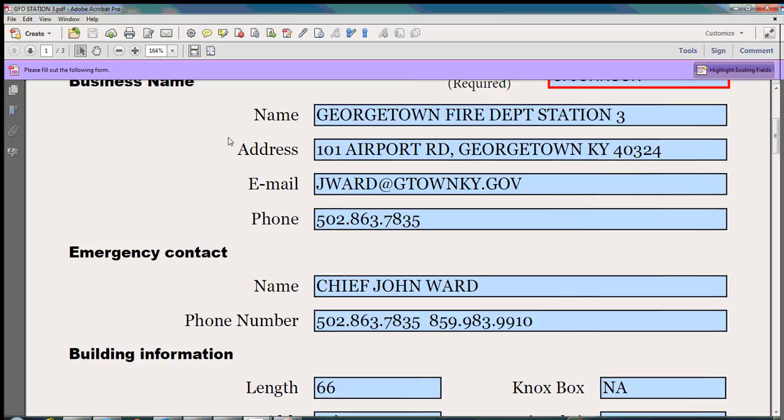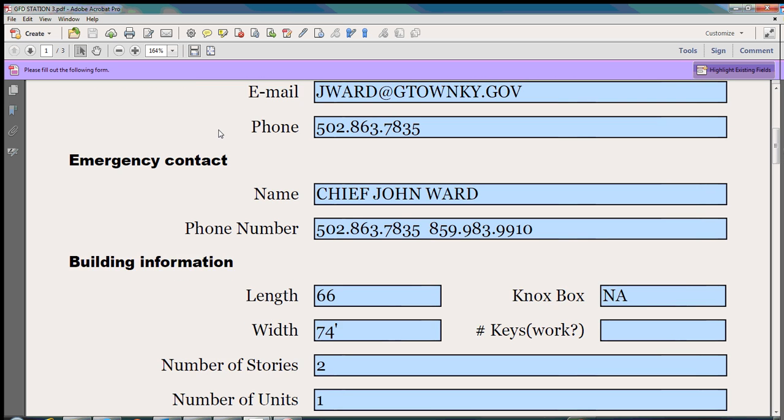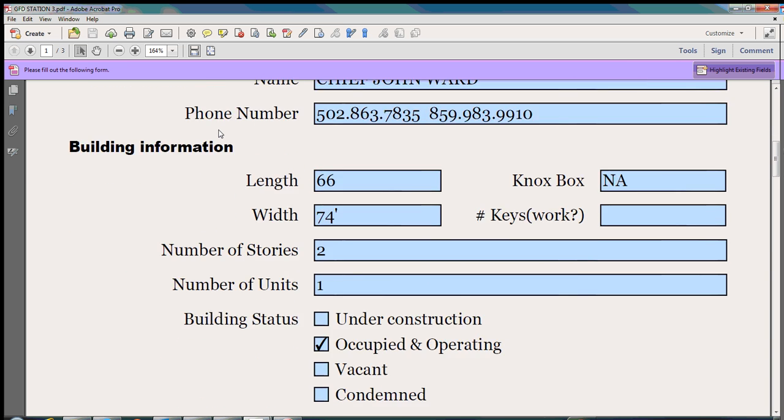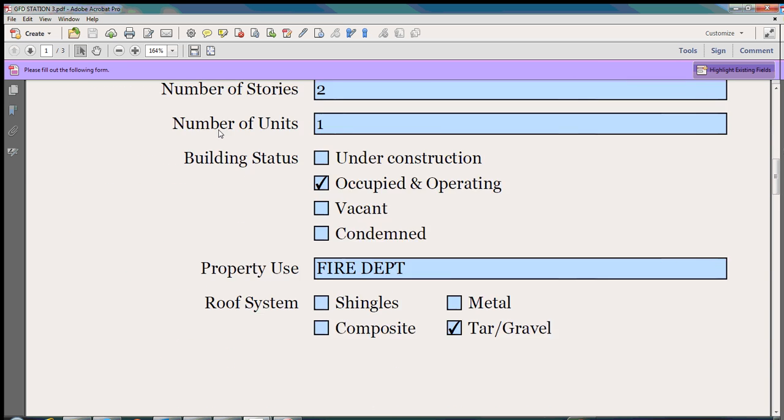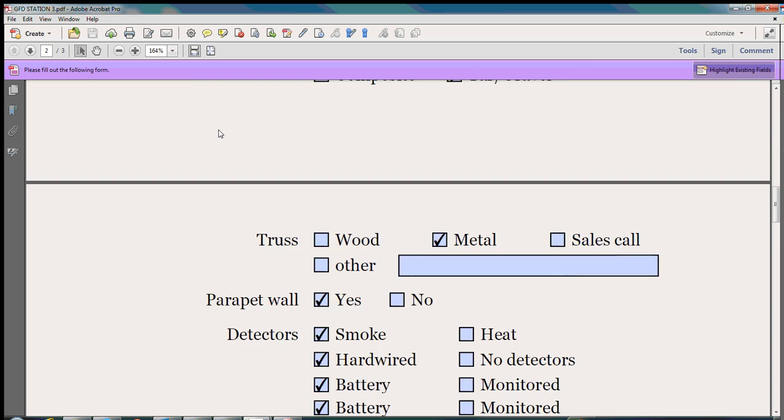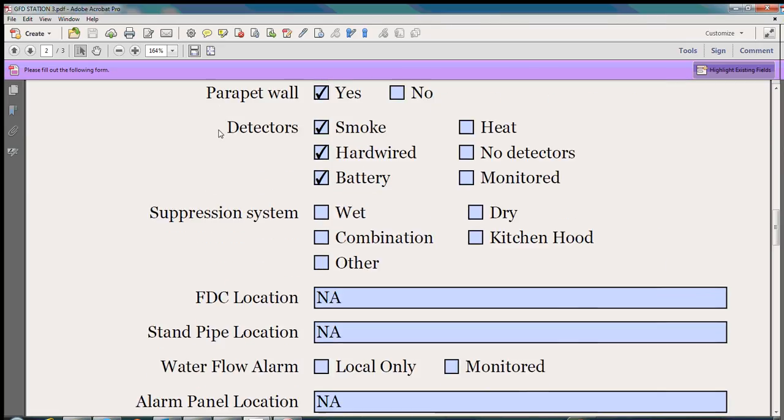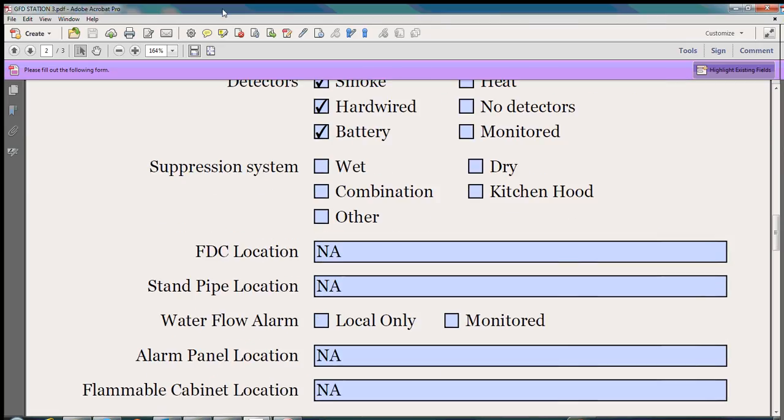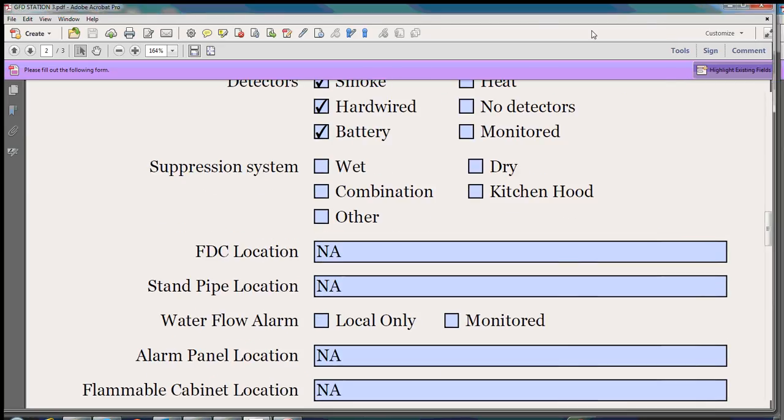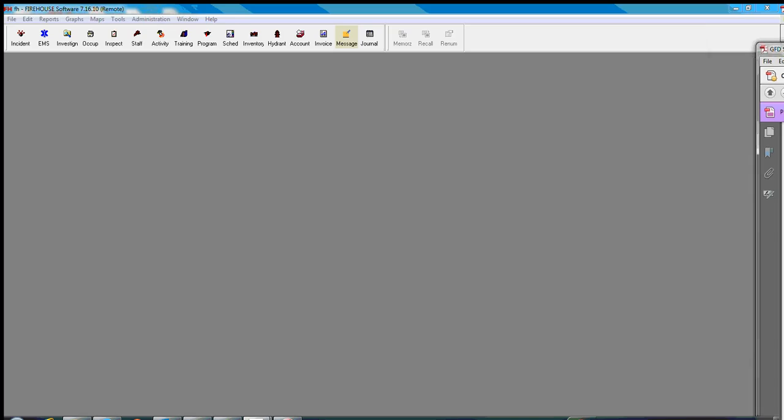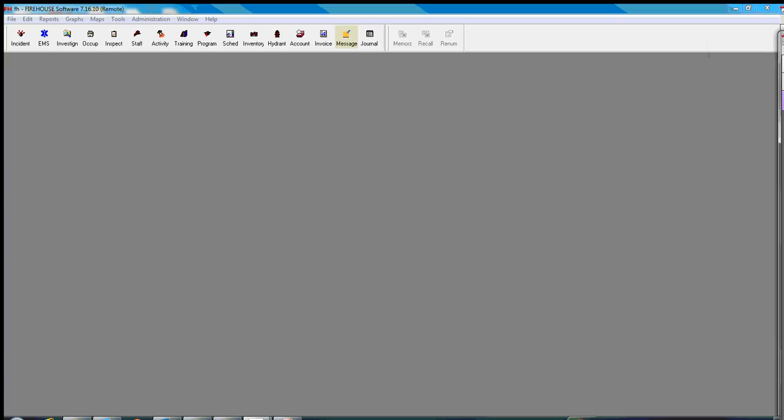We're going to do this fire station here, Forest Sound Fire Department Station 3. And it's got all the information that we're going to need to input a new occupancy. So let me move that out of the way.